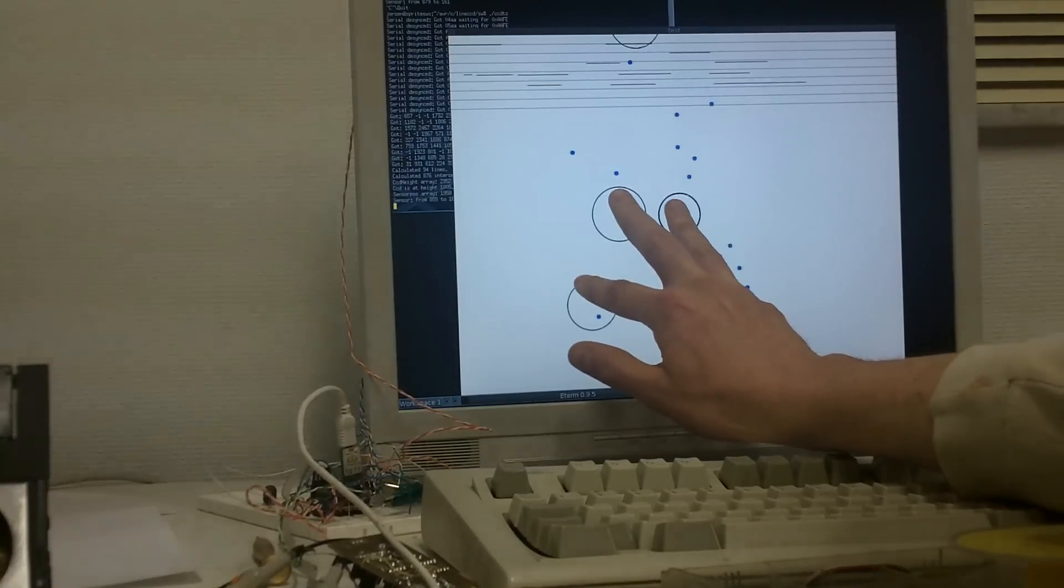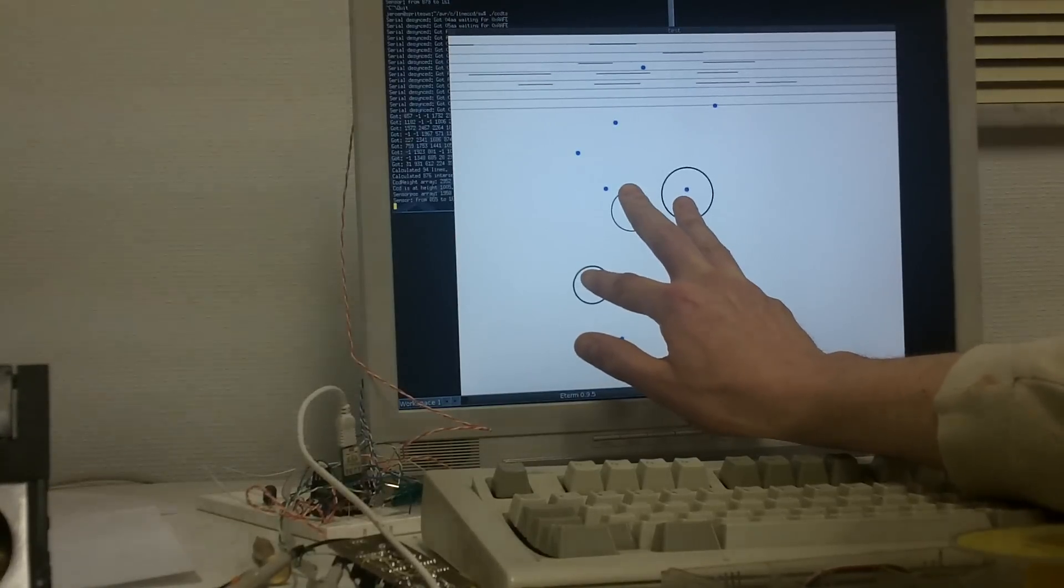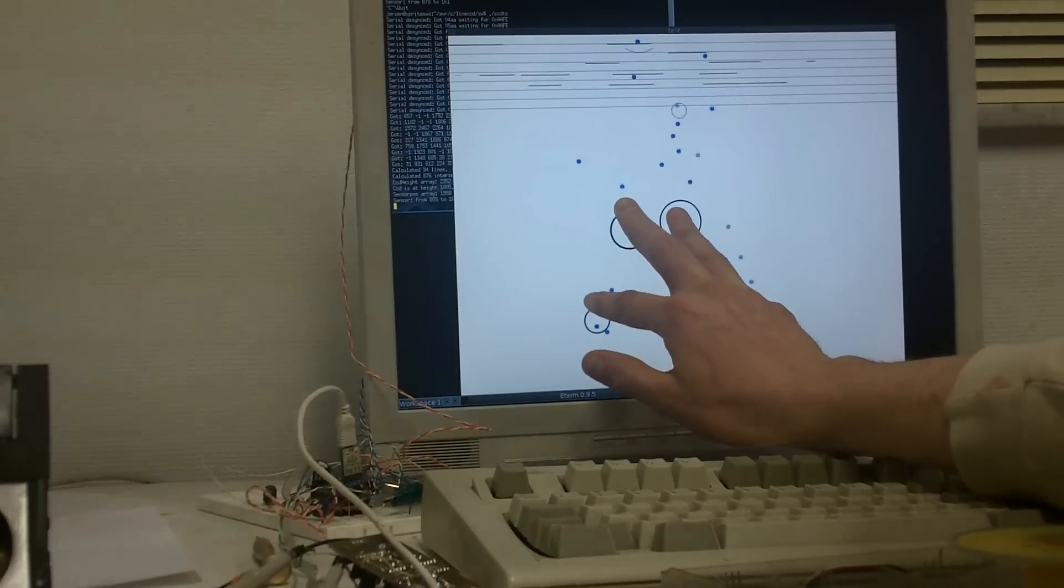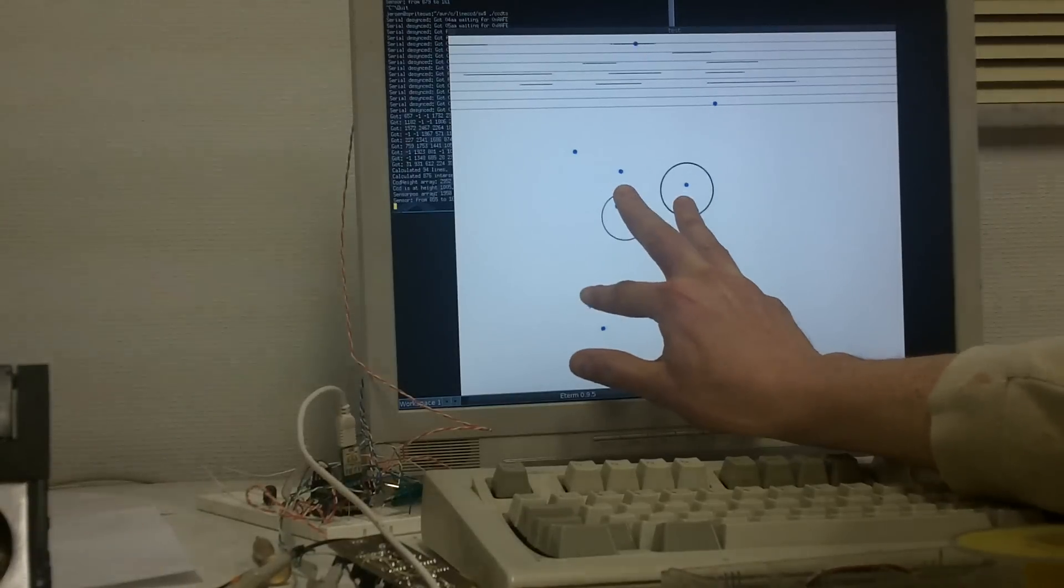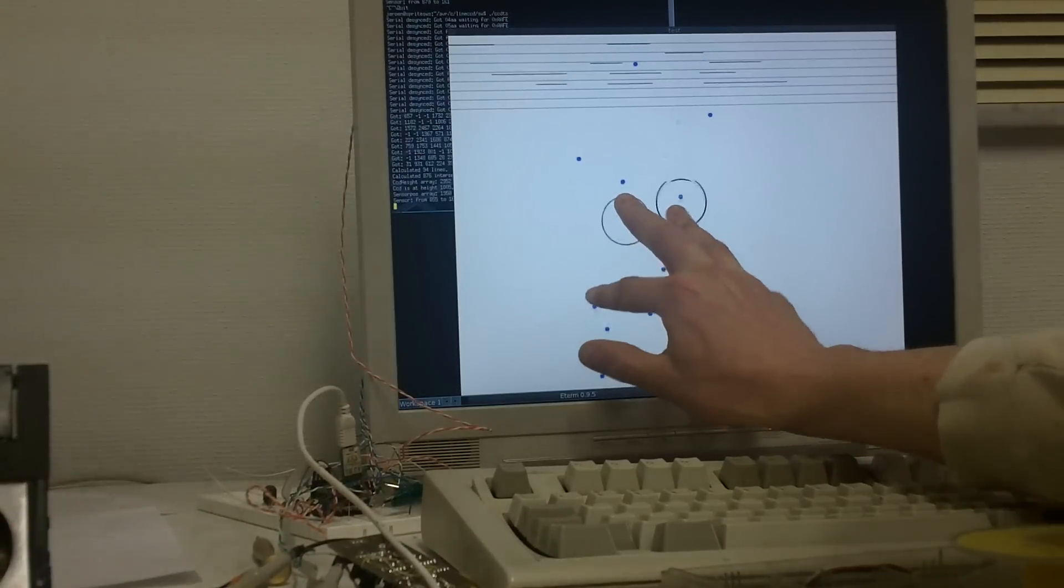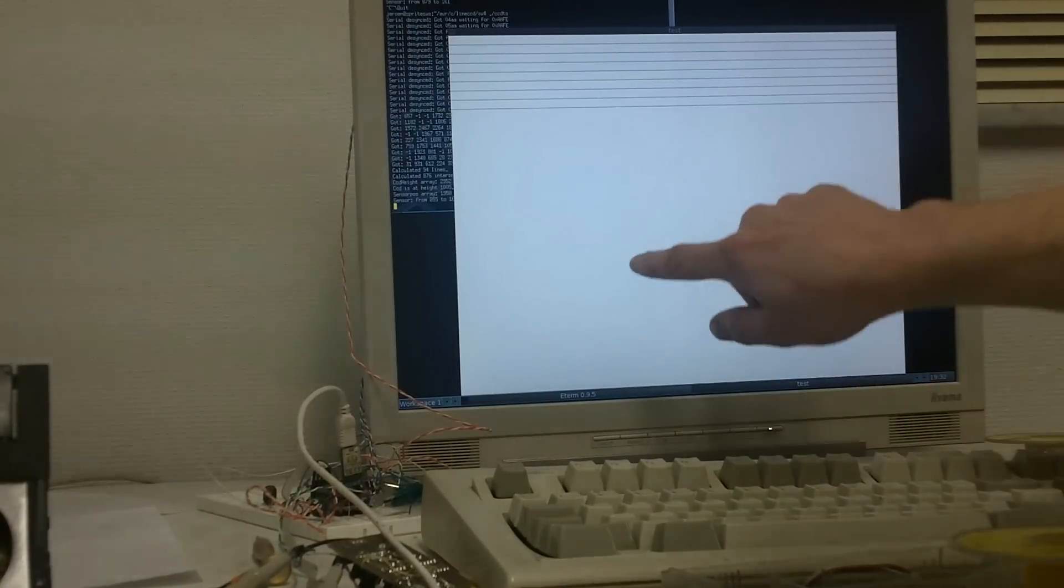And it can actually do a fair amount of fingers. As you can see I've got four here and it starts to flicker a bit, but aside from that it works just fine.